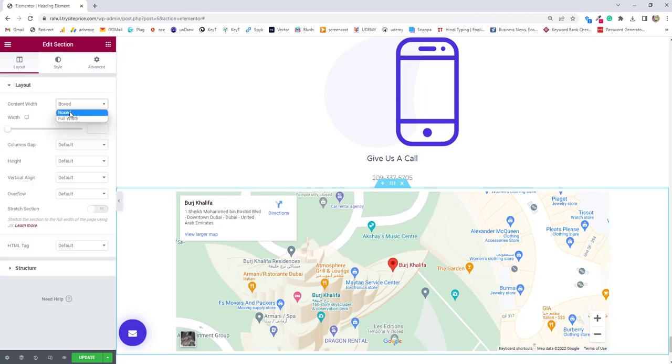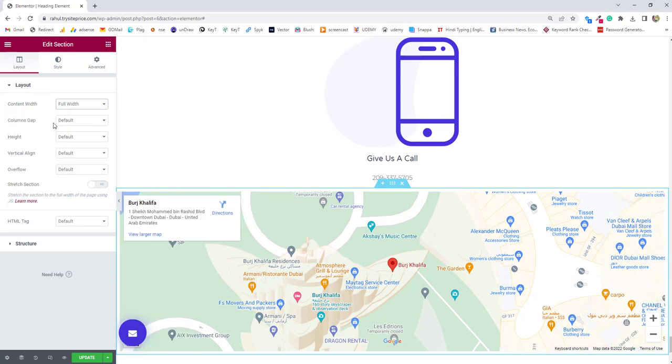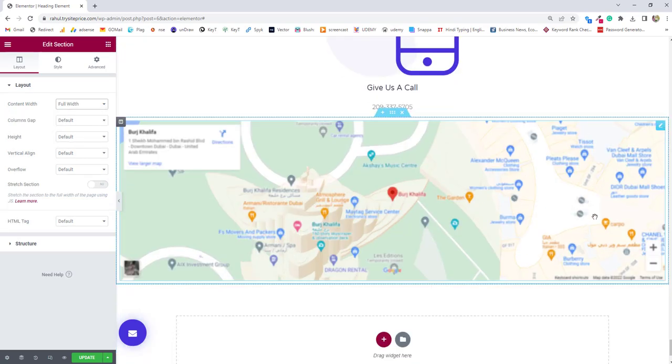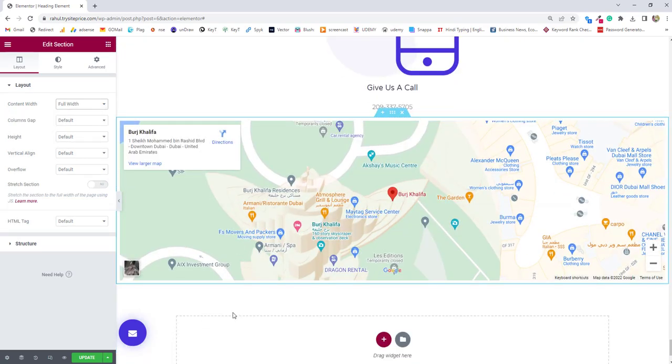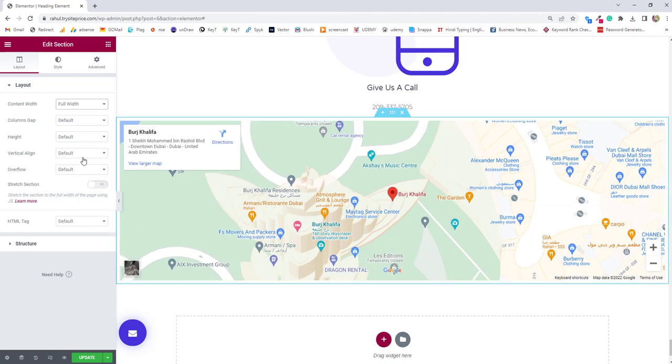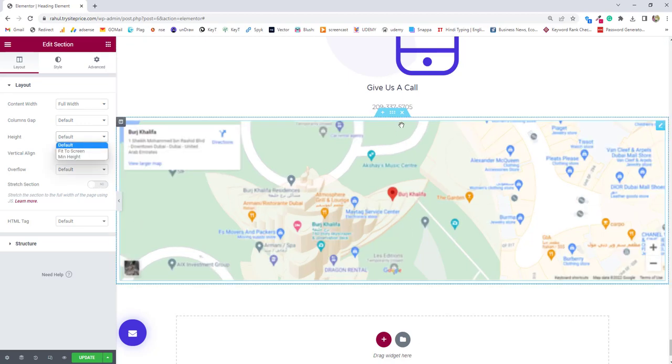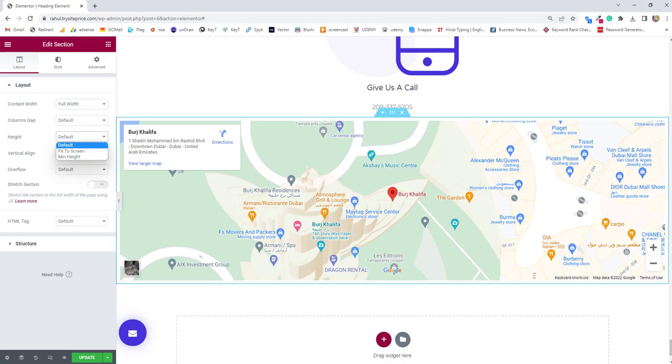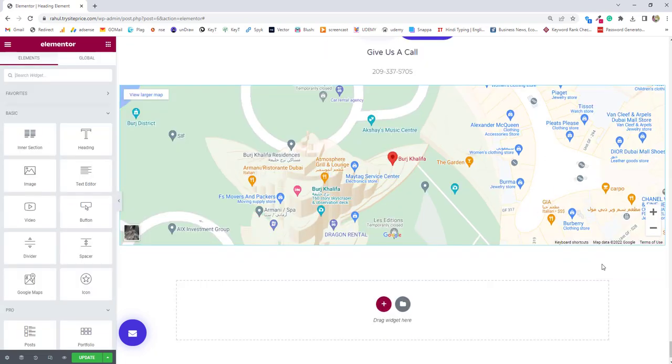and then instead of box click on full width and you'll see this map is in a full width structure. You can also maintain the column height this is the height for the particular section which we are using. Now only this much was there inside the Google map widgets of the Elementor. I hope you find this video useful